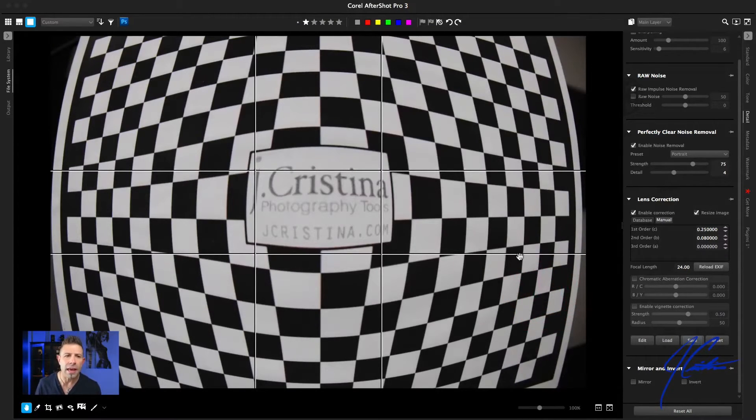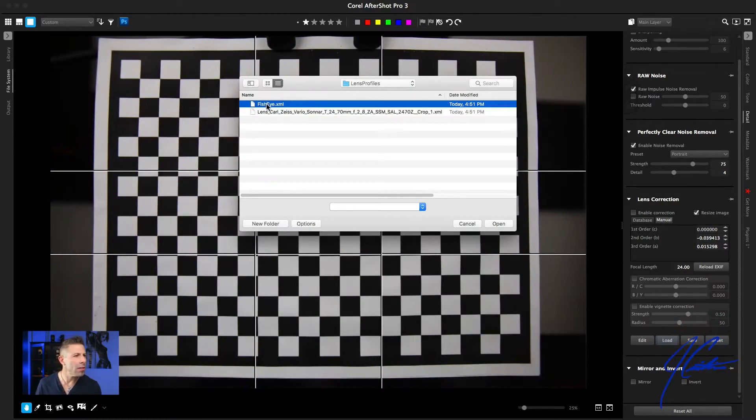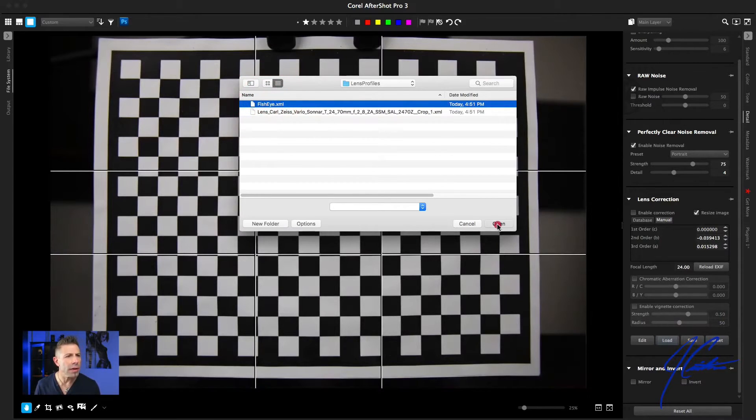Just like that, we're all done. If I reset everything back to the way it came and load the fisheye profile I just created, as you can see, we have that crazy fisheye back. Bear in mind, sometimes you'll have a piece of glass like this 24 to 70, and you take a look at your test shot and it's slightly off. You can go and make those slight corrections, hit Save, and then every time you take a shot with that 24 to 70 2.8, it will load that new profile and make those corrections automatically. It works out great.